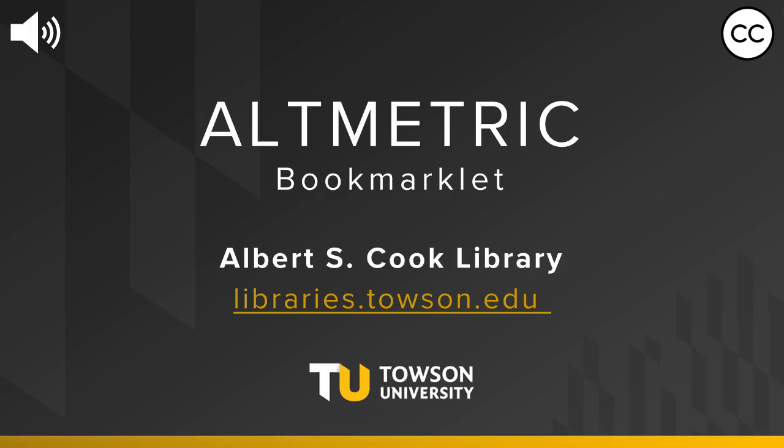Hi, it's Carrie. I'm the Research Impact and Health Professions Librarian at the Cook Library. In this video, I'm going to show you how to use the Altmetric bookmarklet.